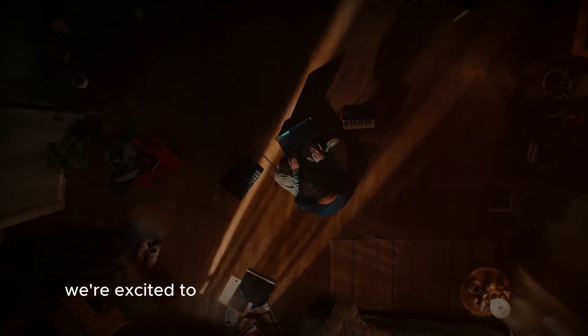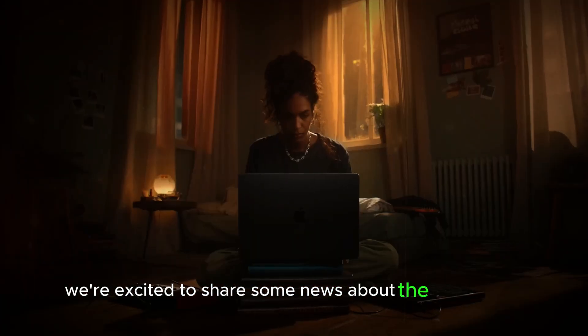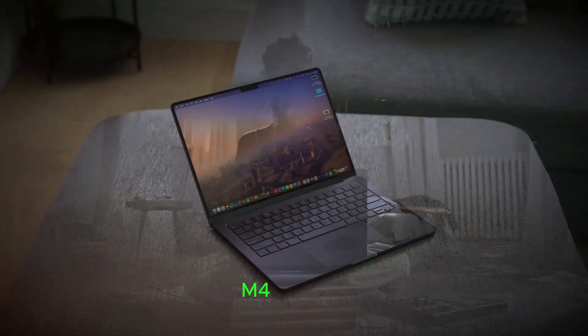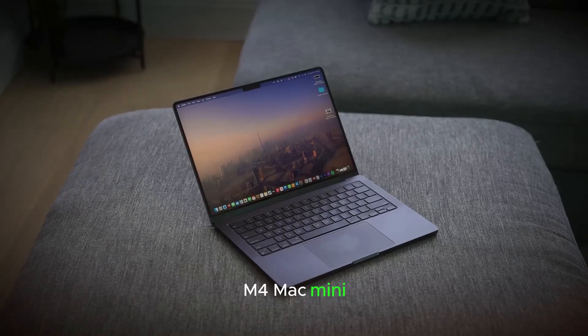Welcome back to our channel. Today, we're excited to share some news about the redesigned M4 Mac Mini.